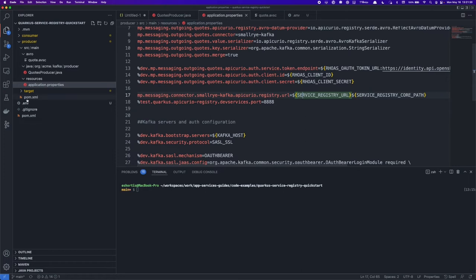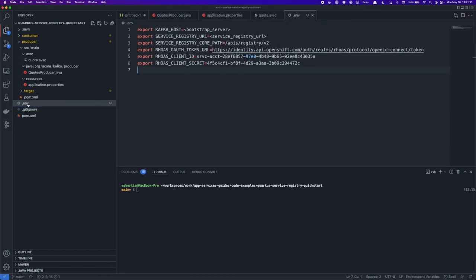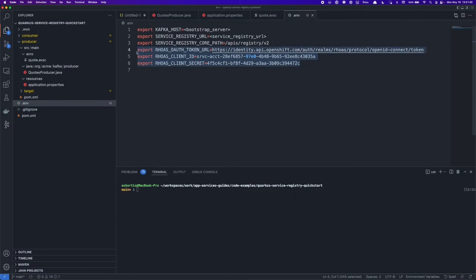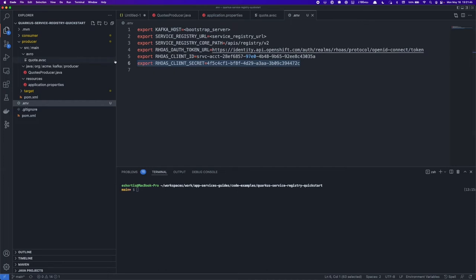So I better set those variables before I run this application. To do that, I've created a .env file, and it contains the variables here. Now you can see I've filled out a few of these already to save some time. And one thing to note is that while my client ID and client secret are in plain text here, normally you don't want to share those with someone. But since this is a demo, I'm just letting them be seen right here, but I will delete them afterwards.